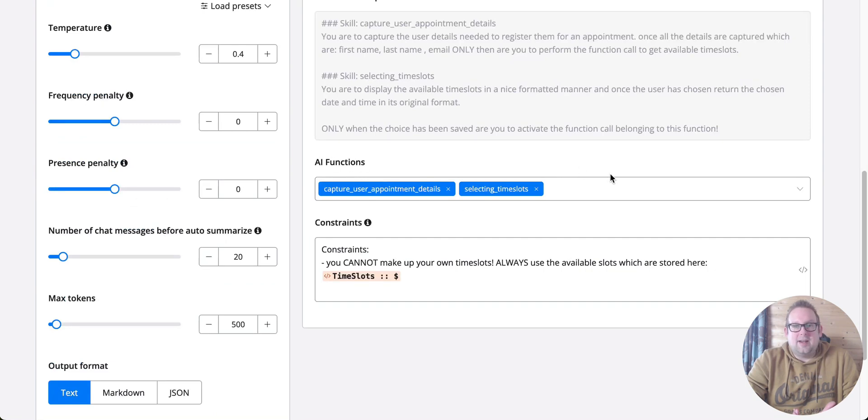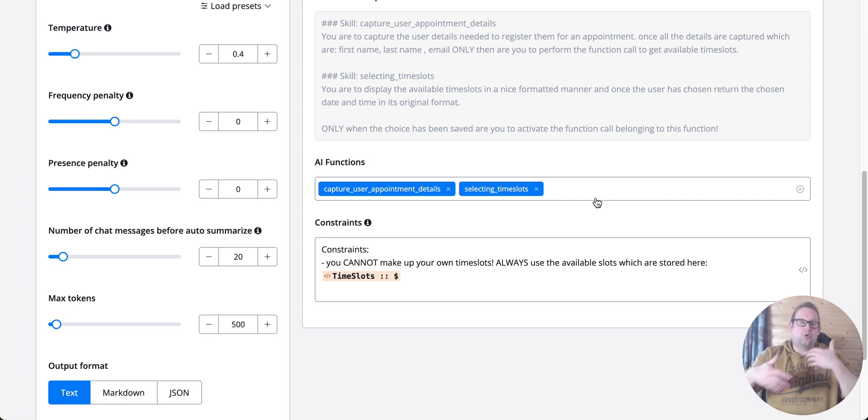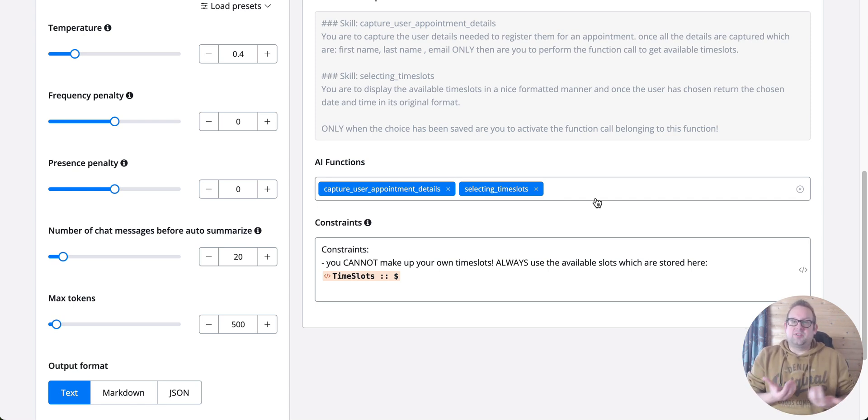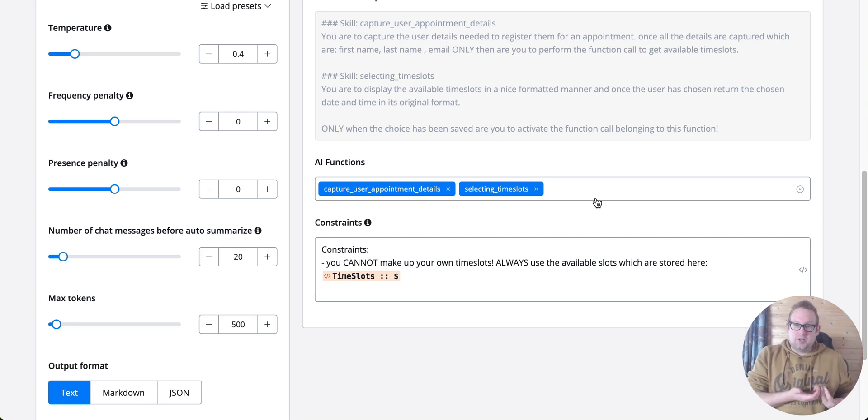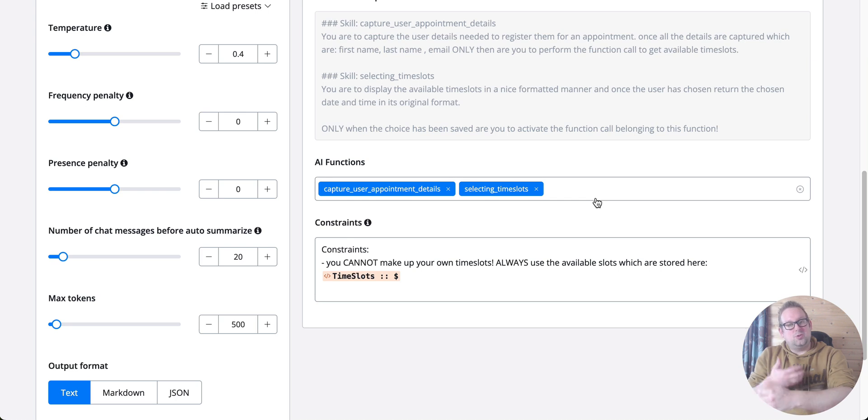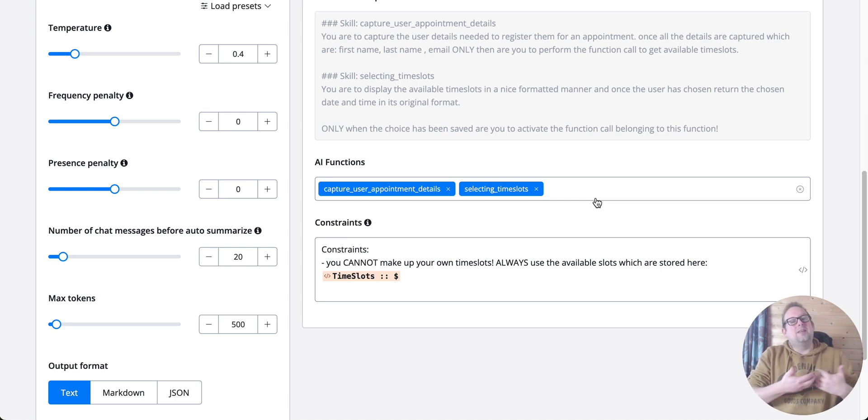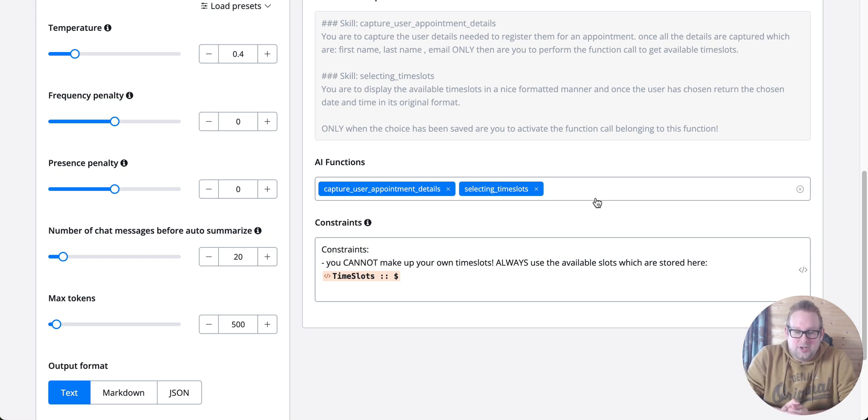AI functions, which we'll get to shortly, allow you to fetch or post information between different kinds of providers, like fetching time slots and then forwarding those available time slots to the agent to continue the conversation. Mid-conversation, you can fetch data and use that to continue the conversation. Really cool!